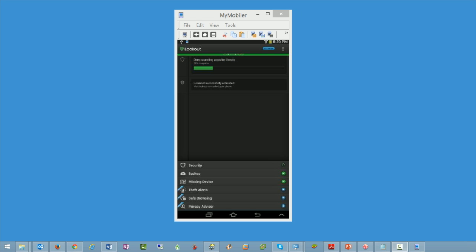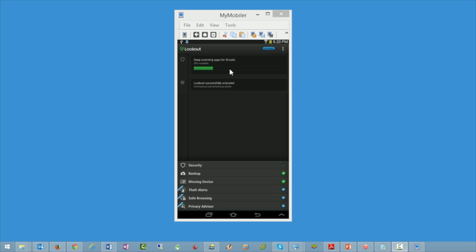The first thing to notice is it asks: is everything okay? Right now it's going through and doing a deep scan of all the apps installed on here for any threats that might be elevated. It's telling you that Lookout is successfully activated, and there are quite a few different components tied to this.